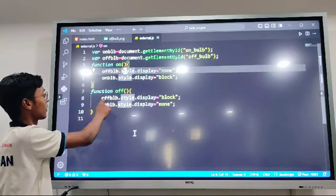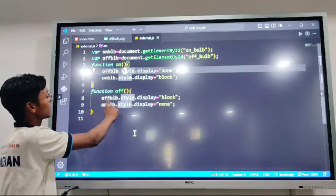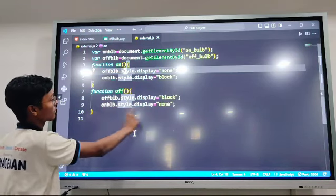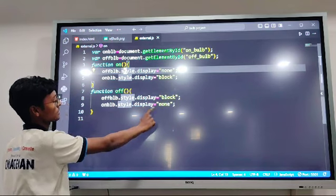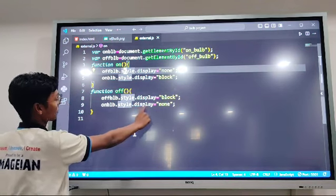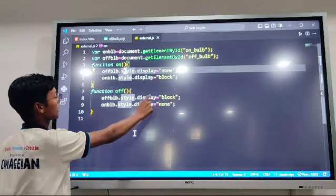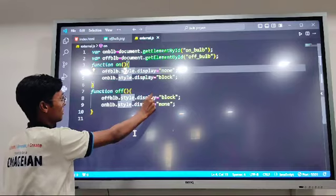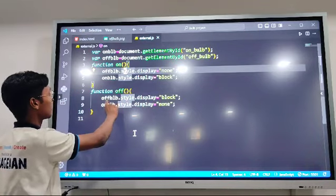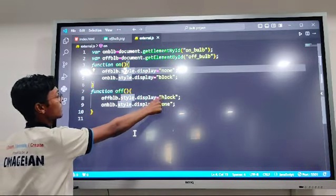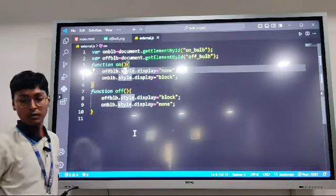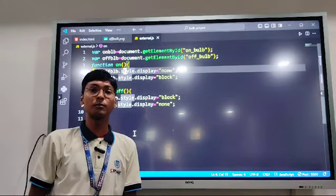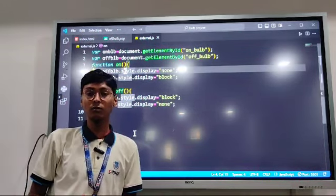When the Off button is clicked, the On bulb image disappears using CSS property display with value none, and the Off bulb image appears. That was all about my project — thank you everyone.